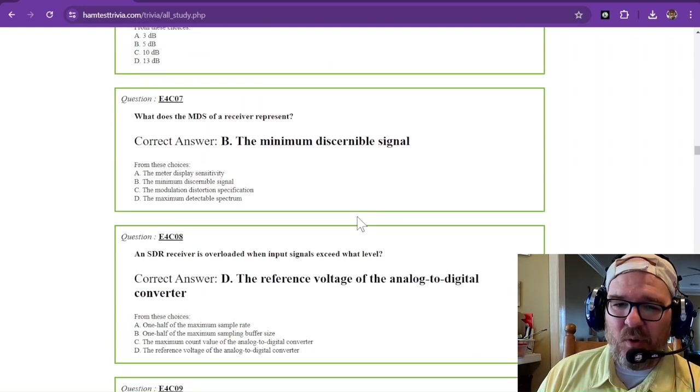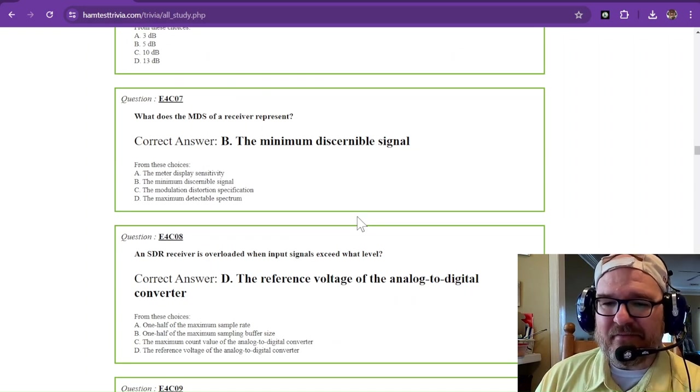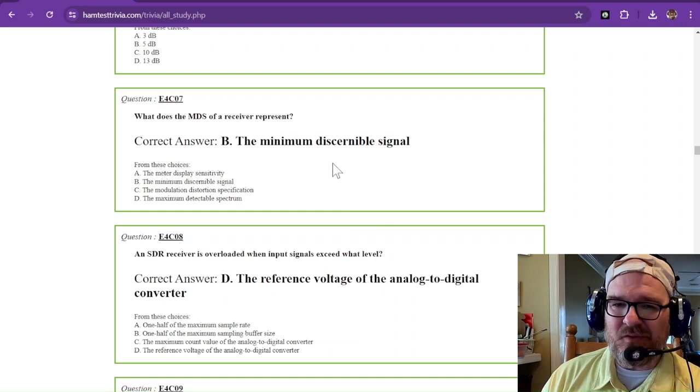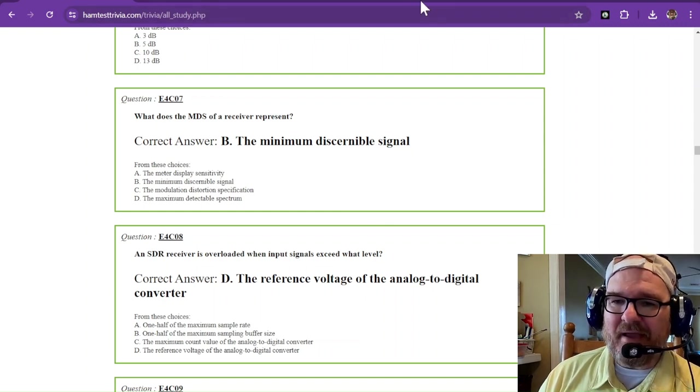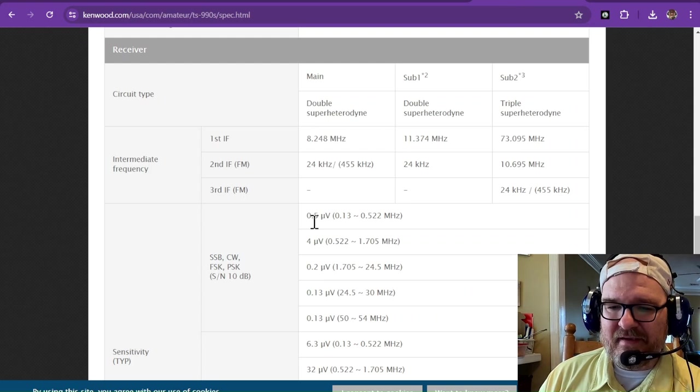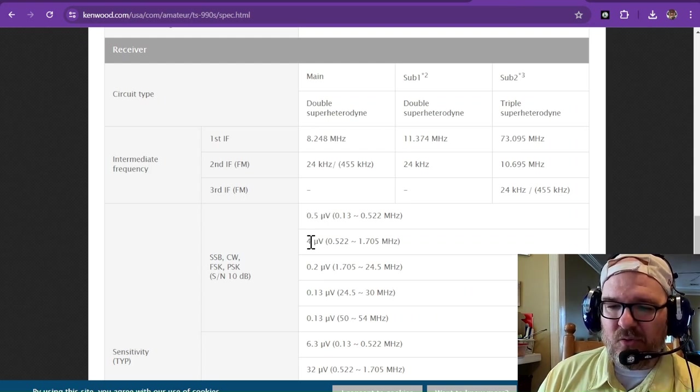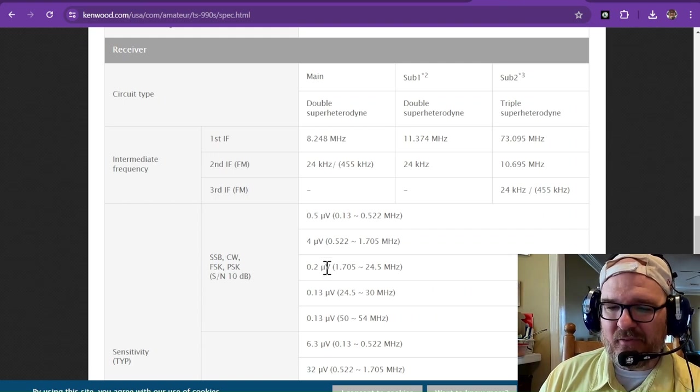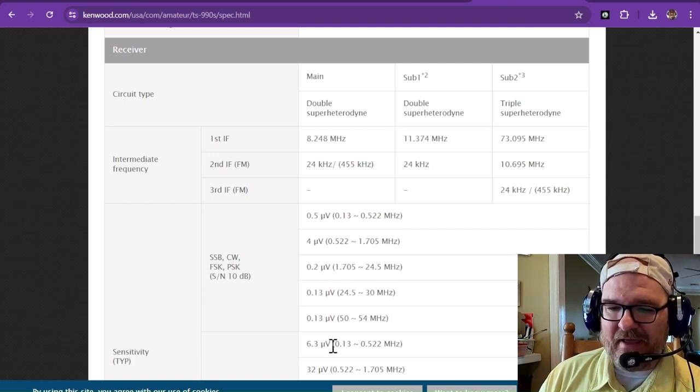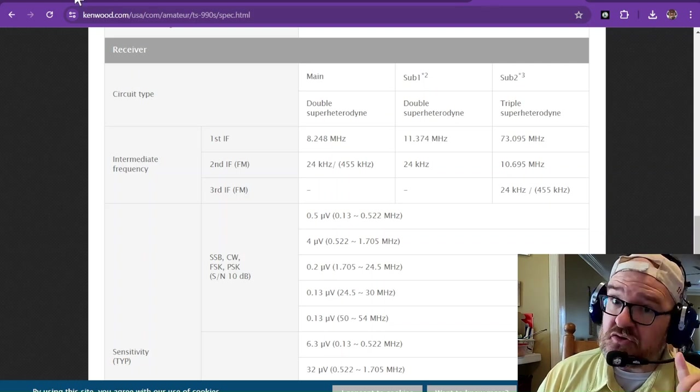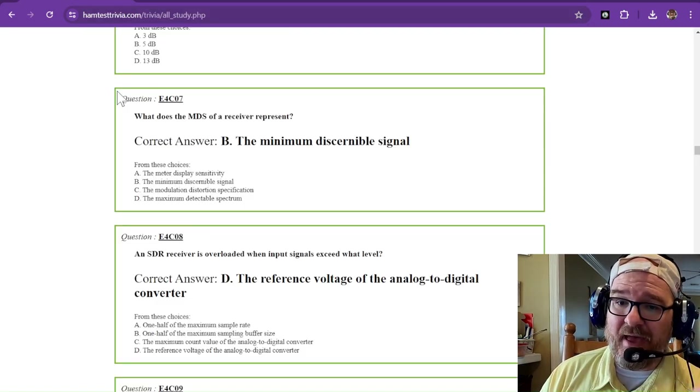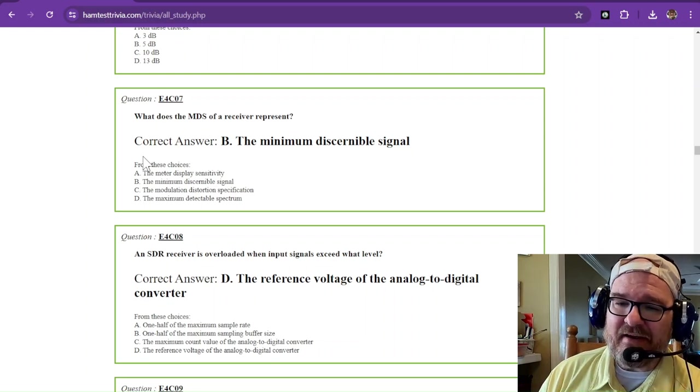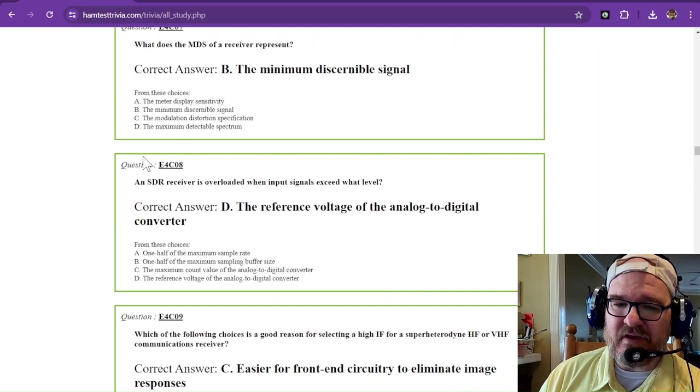What does the MDS of a receiver represent? That is the minimum discernible signal. MDS might be a half a microvolt or four microvolts, 0.2 microvolts, depending on the range that you're looking at. You should be able to find those on the specs of the receiver that you have. That is the minimum discernible signal.